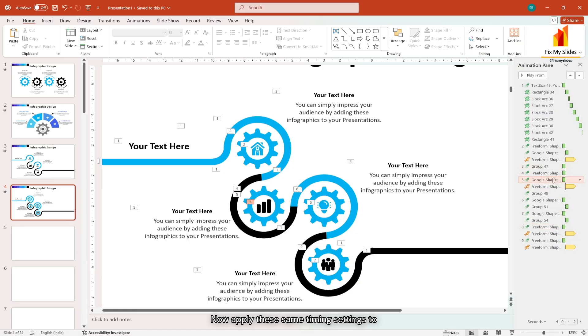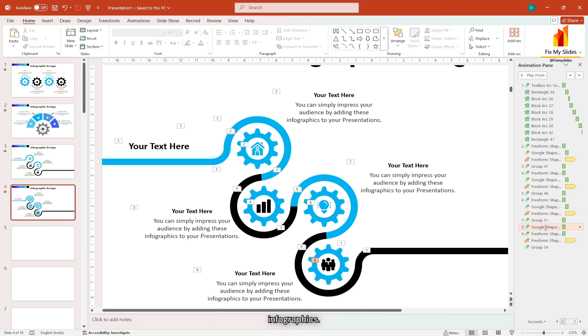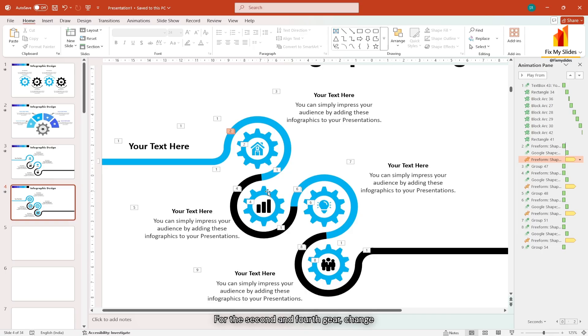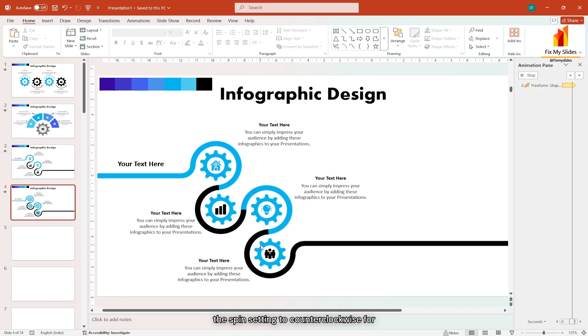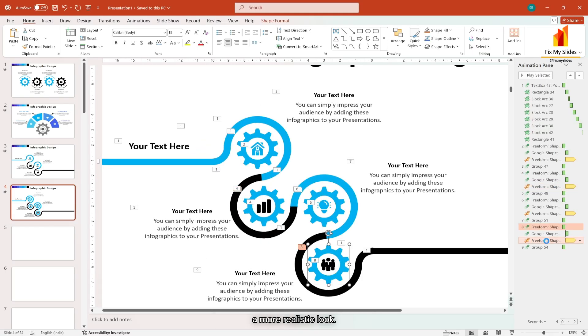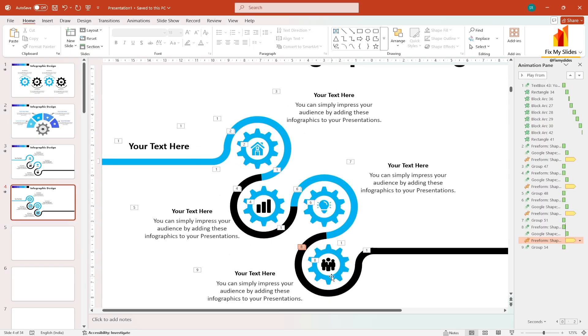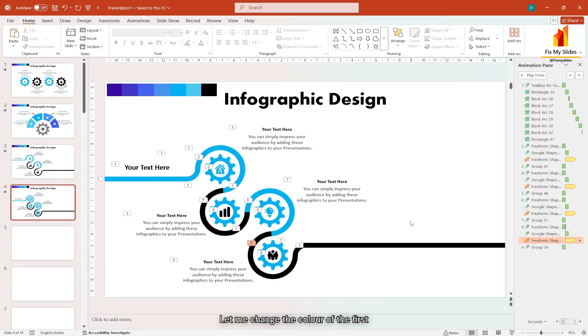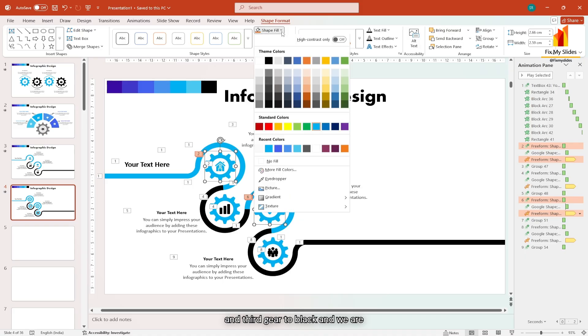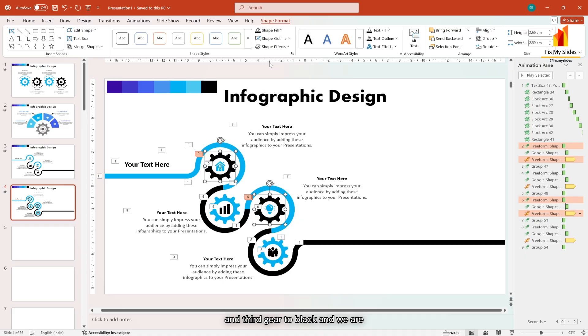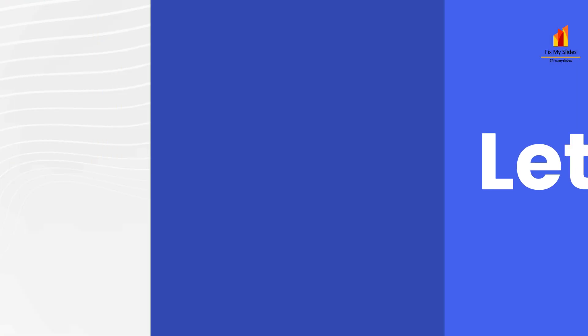Now apply this same timing setting to the second, third and fourth section of the infographics. For the second and fourth gear, change the spin setting to counter clockwise for a more realistic look. Let me change the color of the first and third gear to black. And we are done. Let's preview the slide.